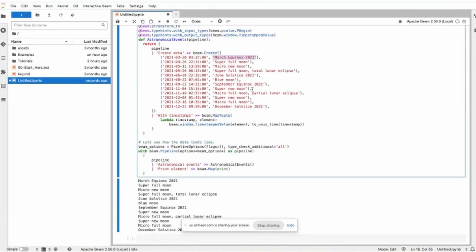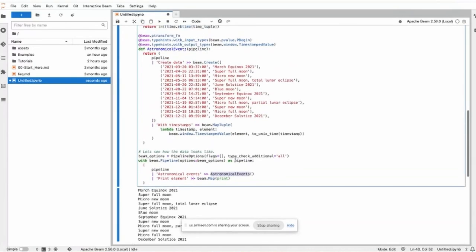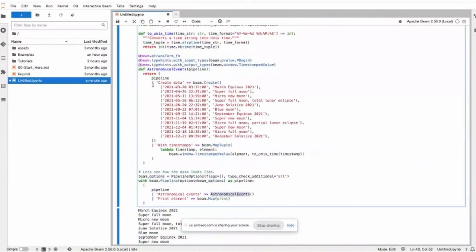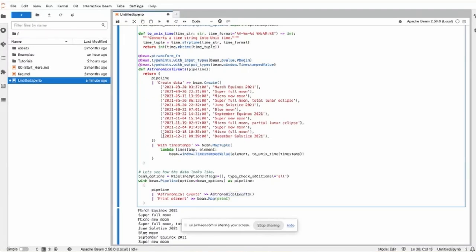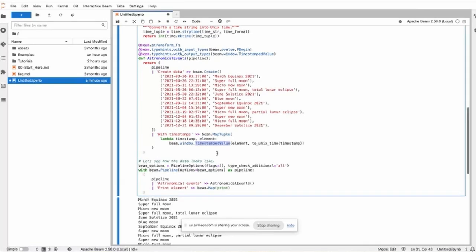We have an astronomer events transform that first creates this data, and then uses the timestamp value to convert this tuple into a timestamp value. This is basically how the timestamp is labeled and associated with each data.